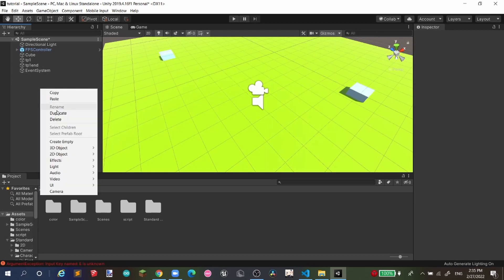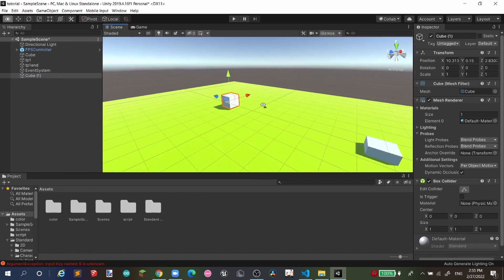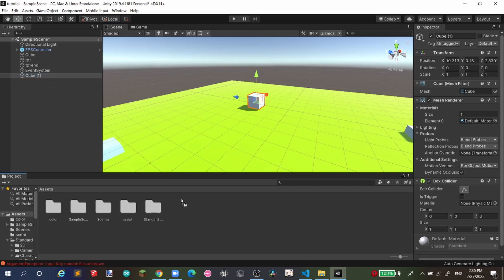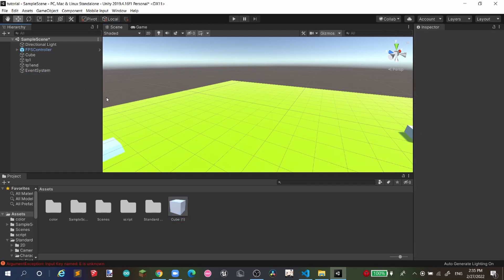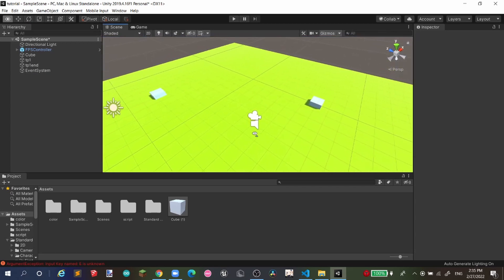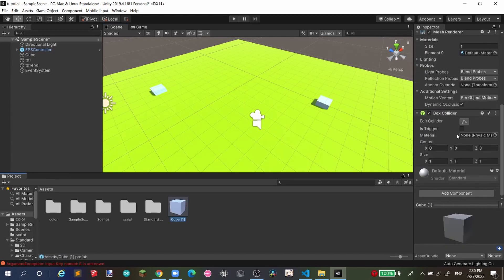Next, right-click and create a 3D Object — a Cube. We got a cube, but we want to spawn it during the game, so we want to make it a prefab. We can then destroy this game object from the scene. You can also tick 'Is Trigger' on the collider if needed, so you can walk through it.